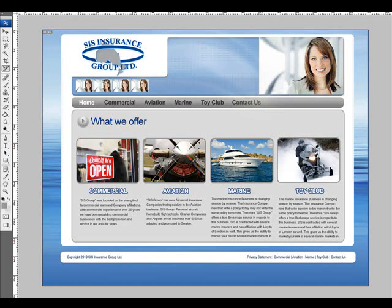Dreamweaver, formerly of Macromedia, is now developed and distributed by Adobe. Dreamweaver is a WYSIWYG — what you see is what you get — HTML editor, and it's a powerful tool.